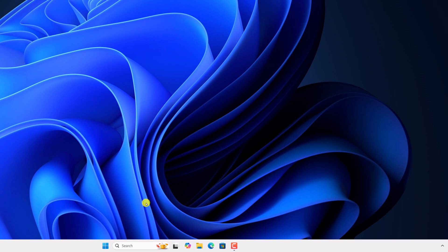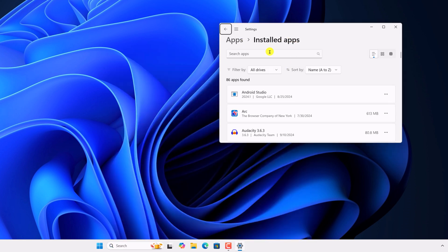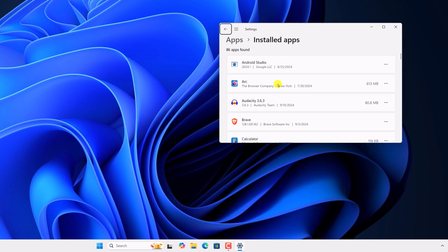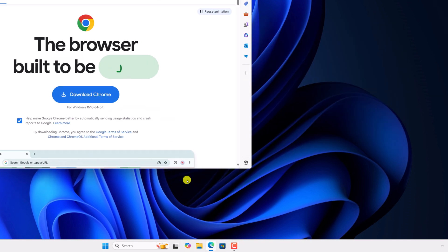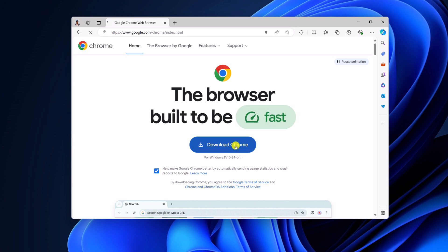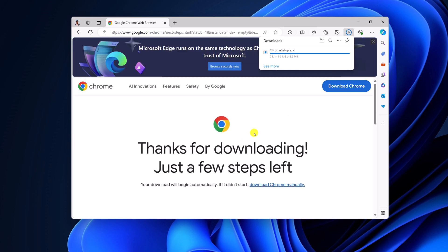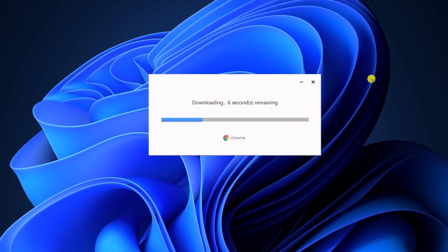For that, you have to uninstall the application first. In the search option, search for Google Chrome, right click on it, then click on Uninstall. It will open the installed apps section. Here look for Google Chrome browser, click on the three dot icon, then click on Uninstall. After that, simply open any browser, visit the Google Chrome download page and download the latest version of Google Chrome for Windows 11, open the setup file and it will install the latest version of Google Chrome on your Windows 11.